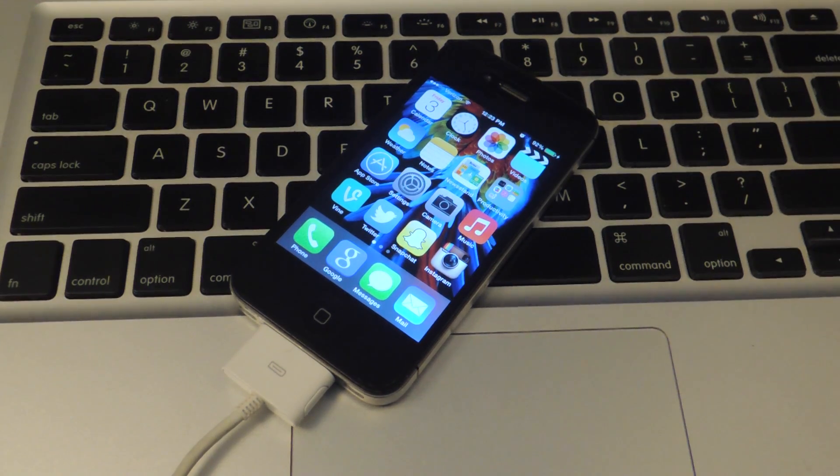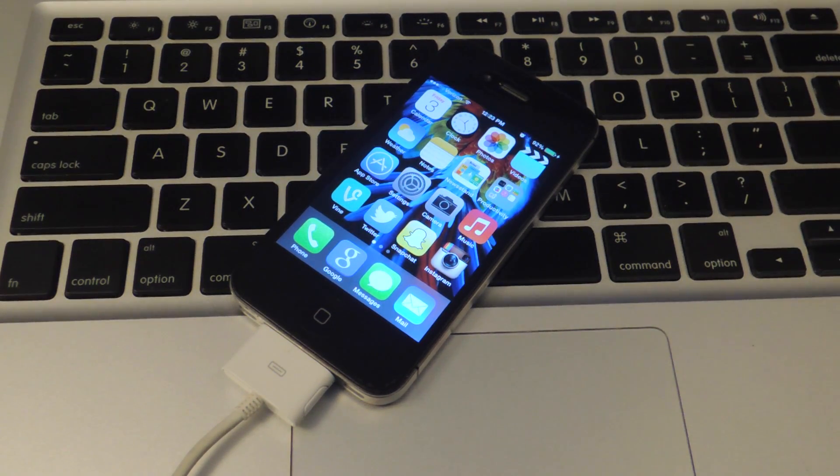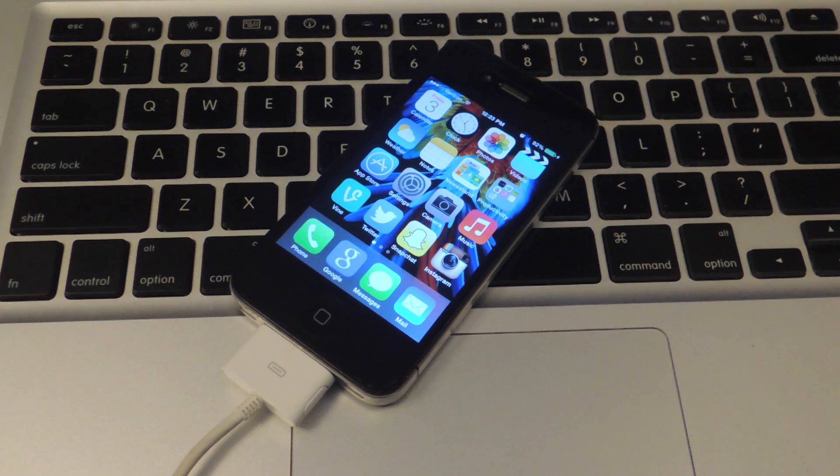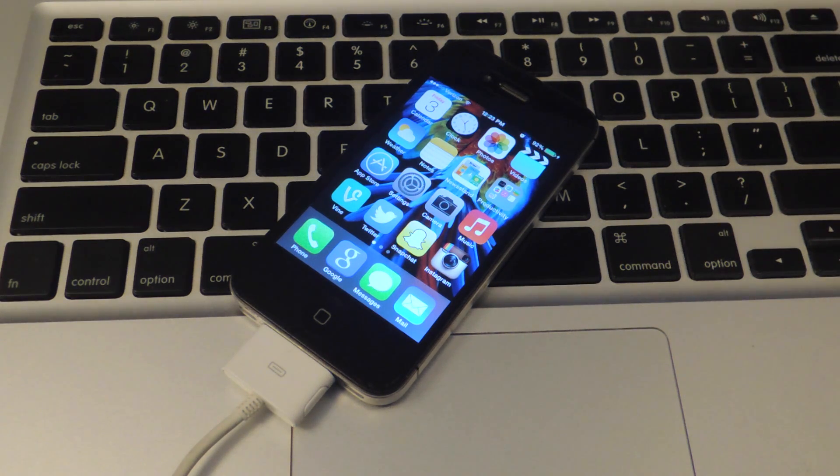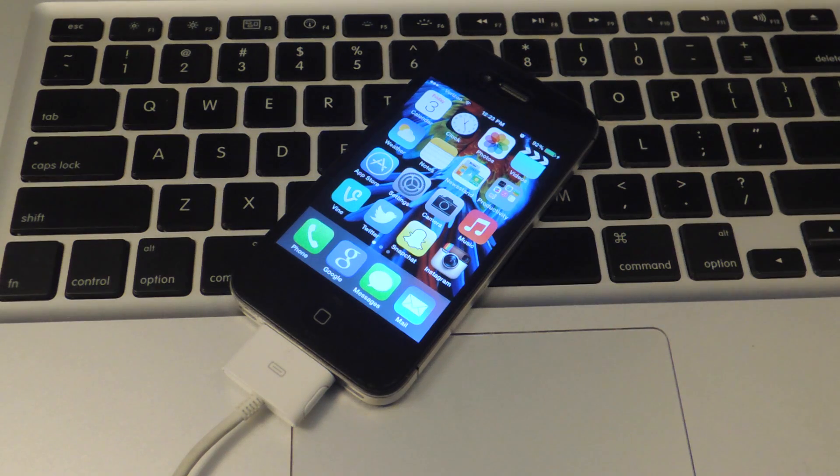What's up, everybody? Neil here with iOS SoftModder, and today I'm going to run through the process of jailbreaking your iOS 7 device.